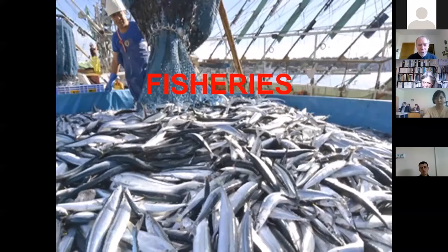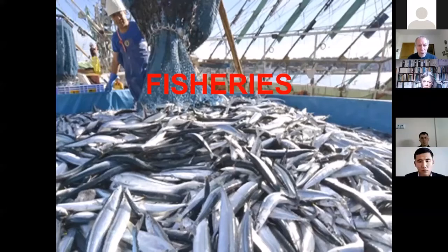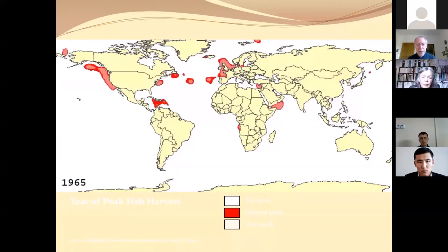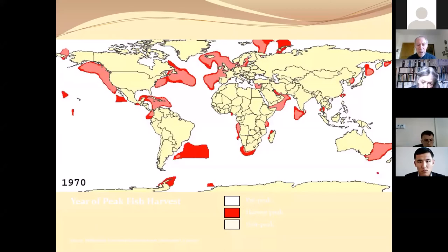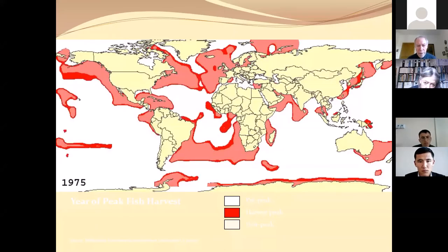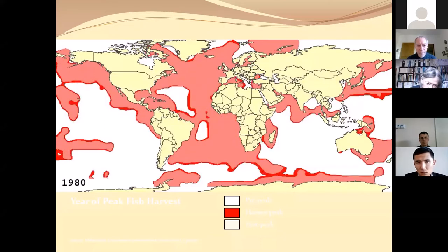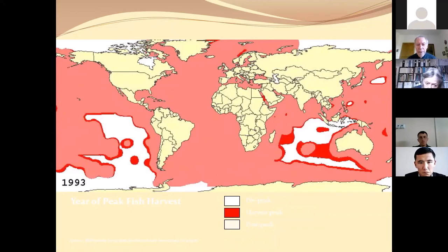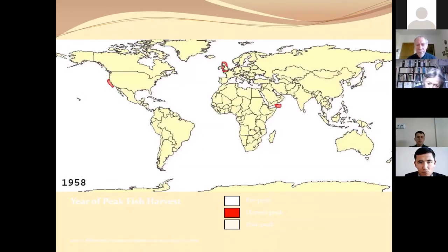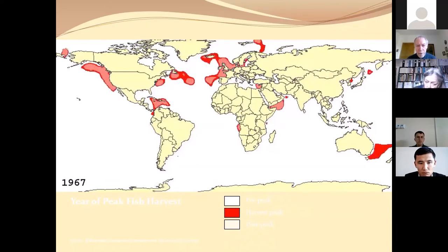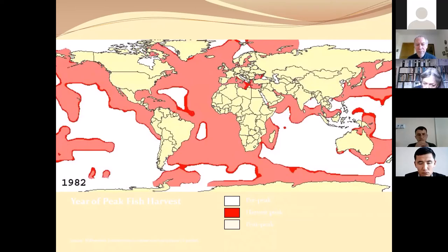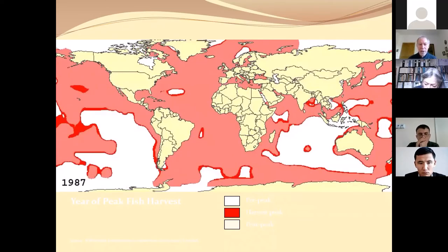Fisheries can be too large. This is a short film showing fisheries around the world. You see the red area on the map — the year shown is when peak fish happened in that area. In the red areas, the amount of fish caught in the ocean has decreased from that year onward. It started in the 1950s around England and the North countries first, and then spread. We passed peak fish globally in the 1990s.